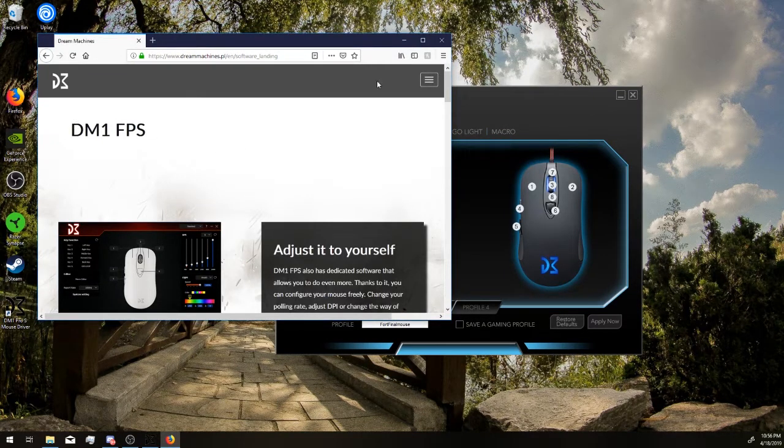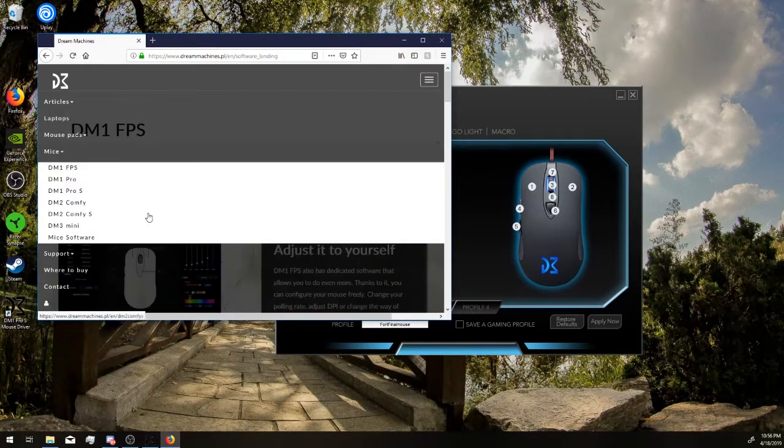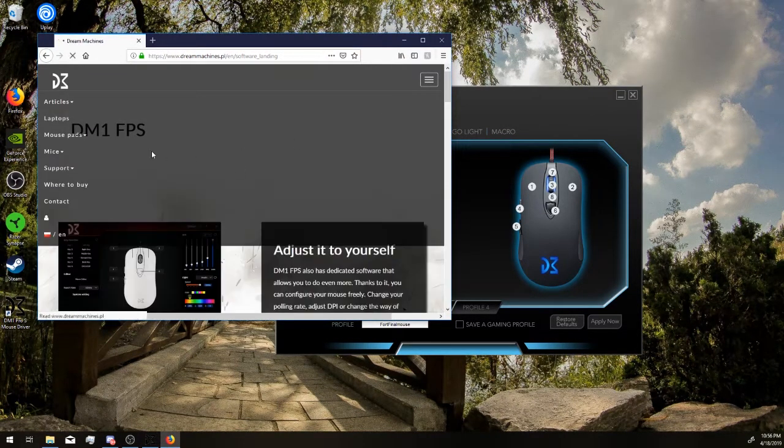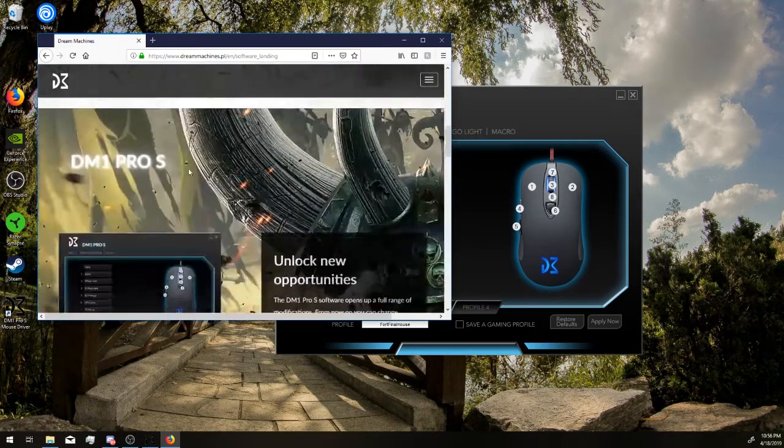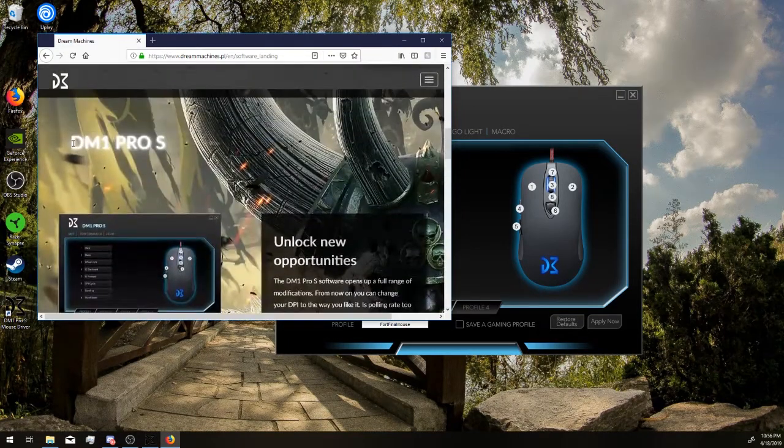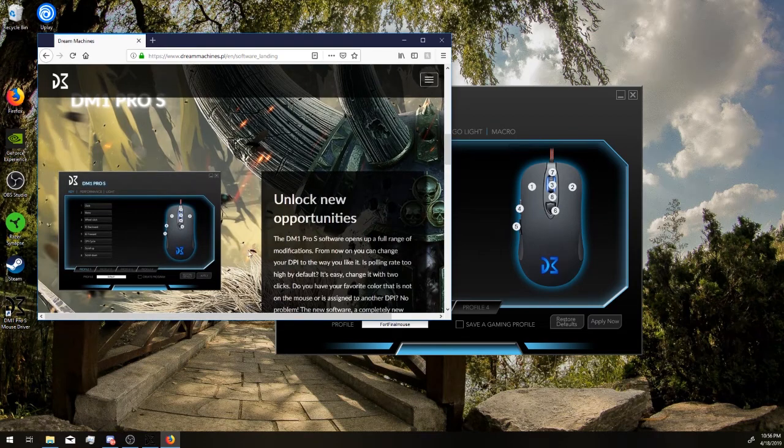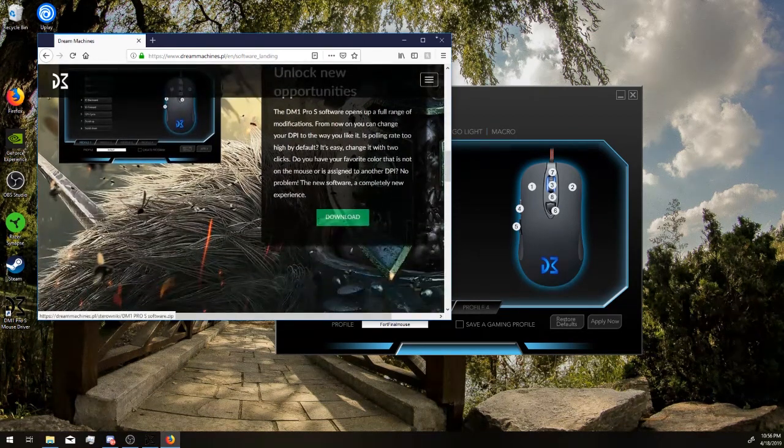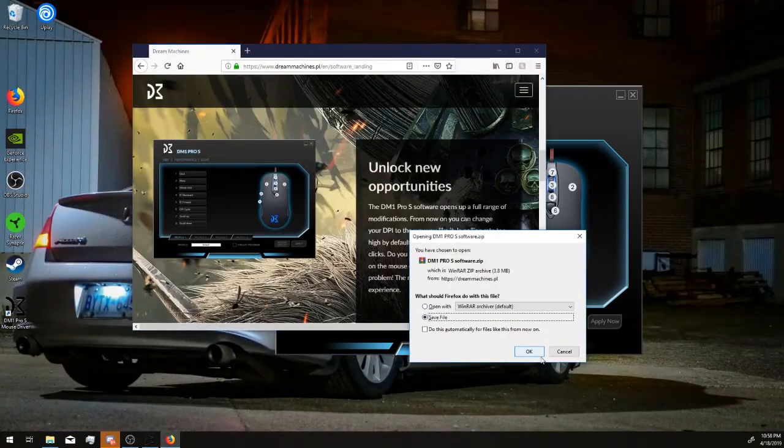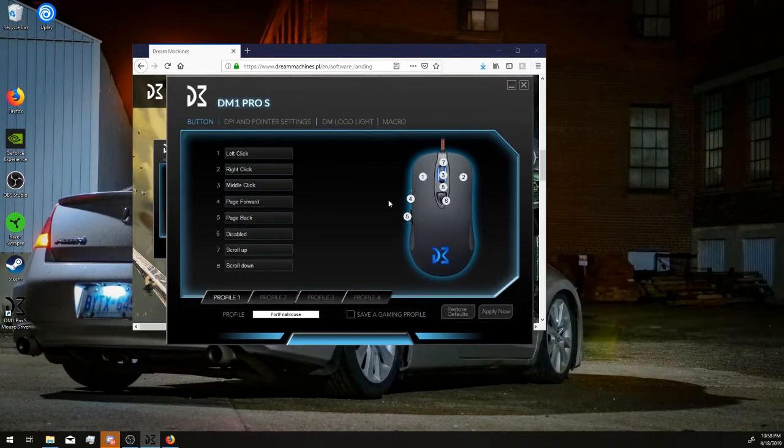Don't download the DM1 FPS. Go to MICE, MICE software, go to this page. You see DM1 Pro S - this is the one that communicates with the final mouse. Click download, save file, get this.